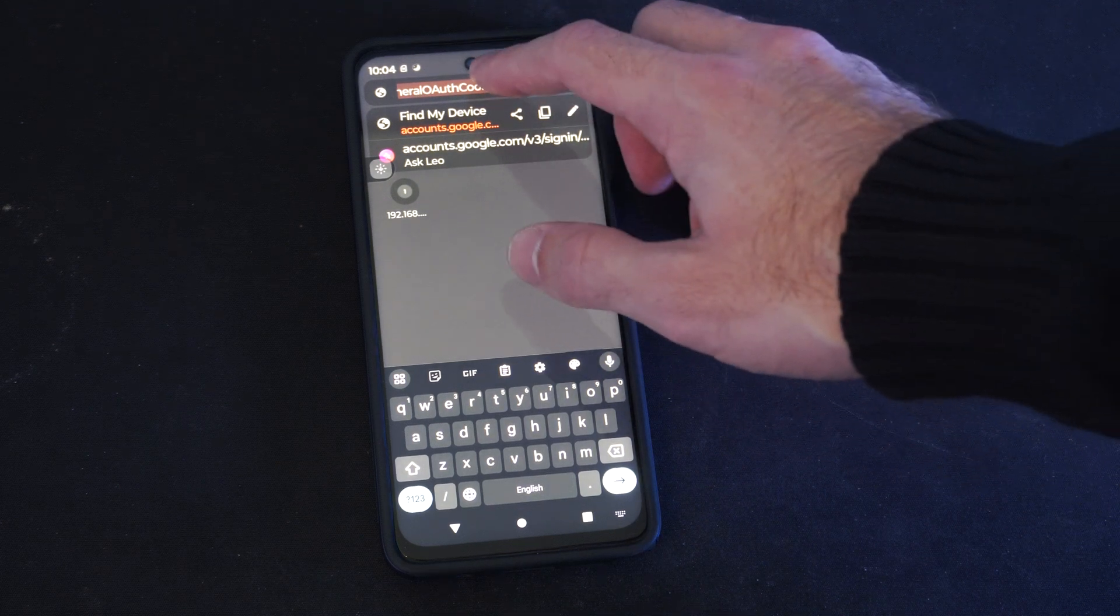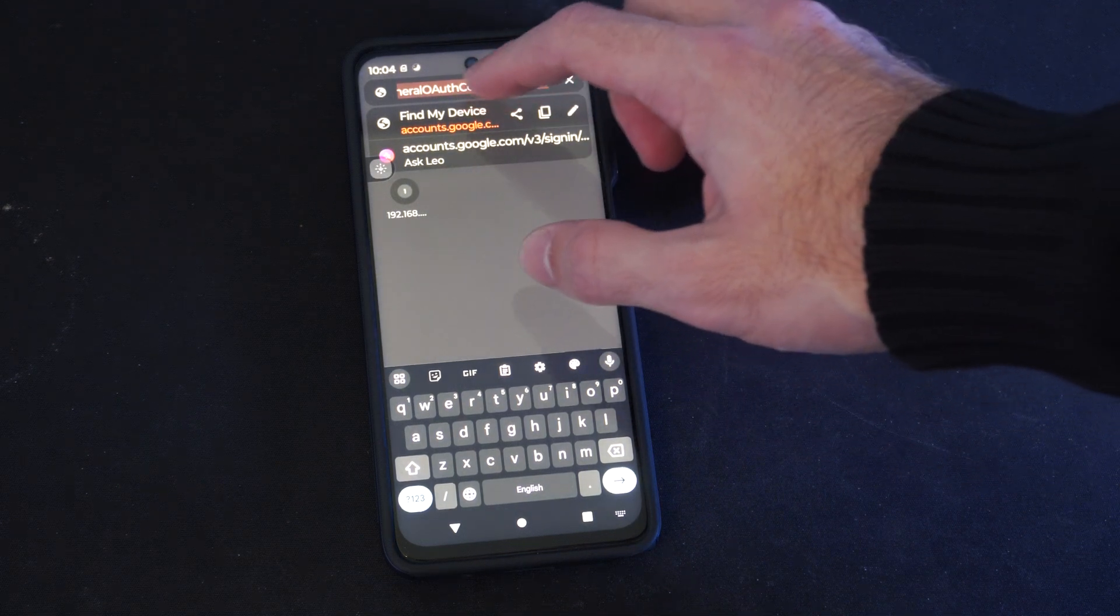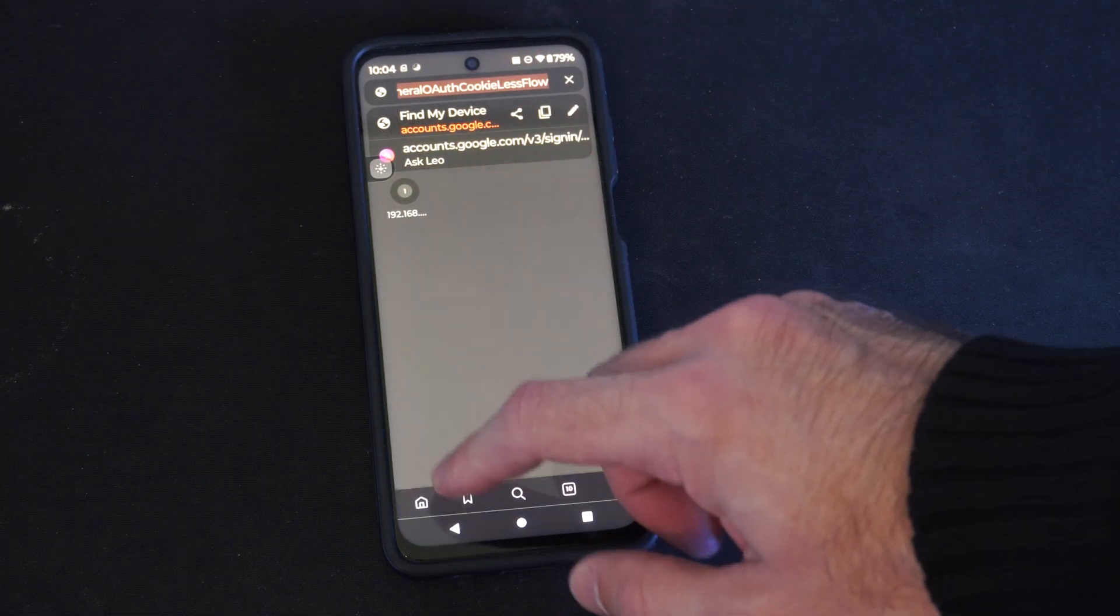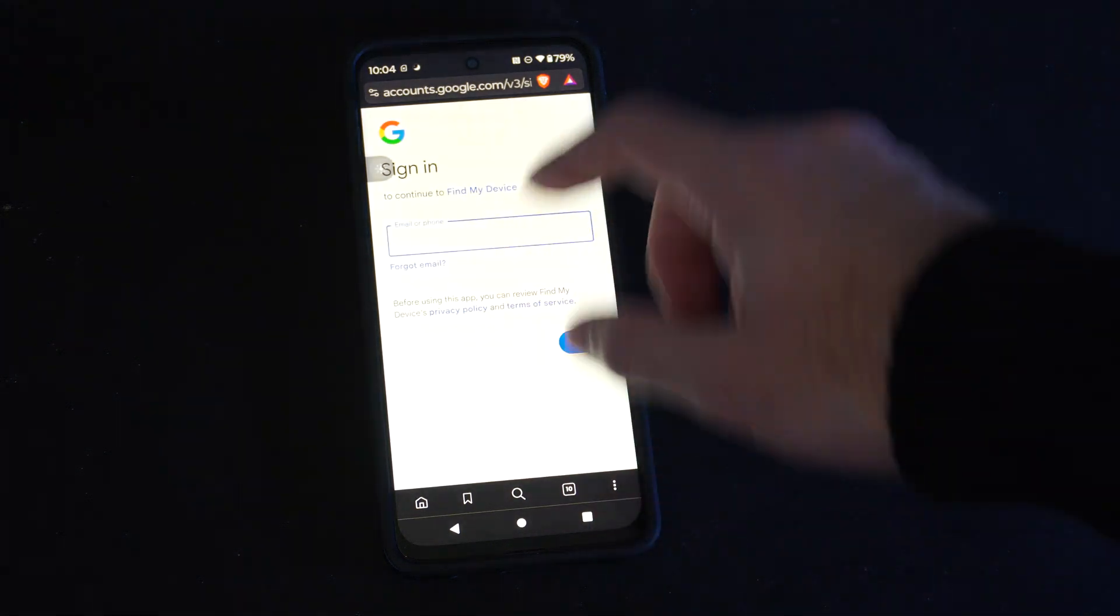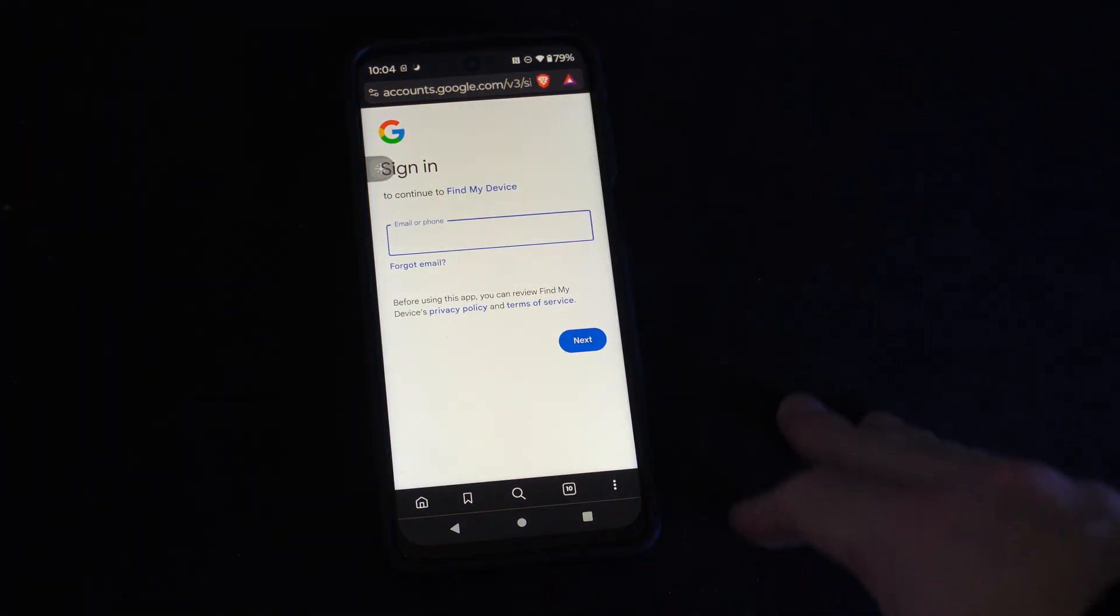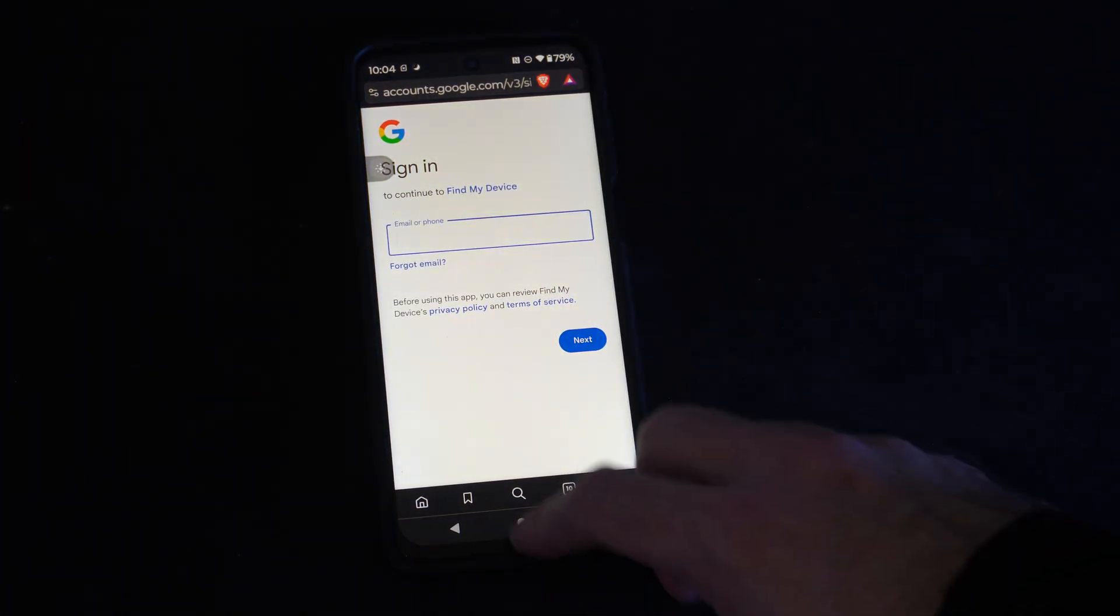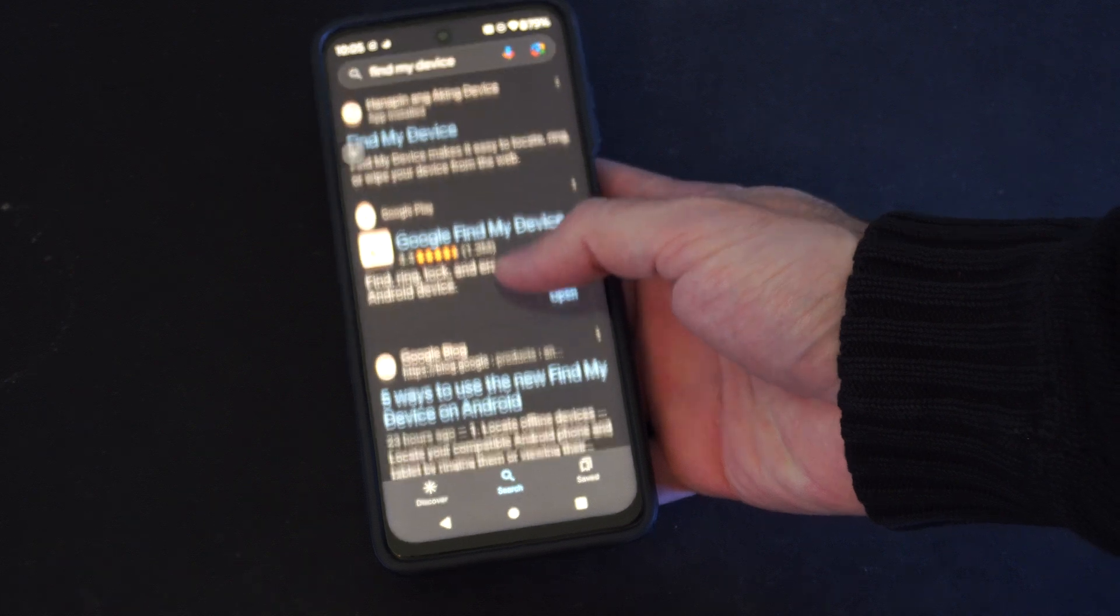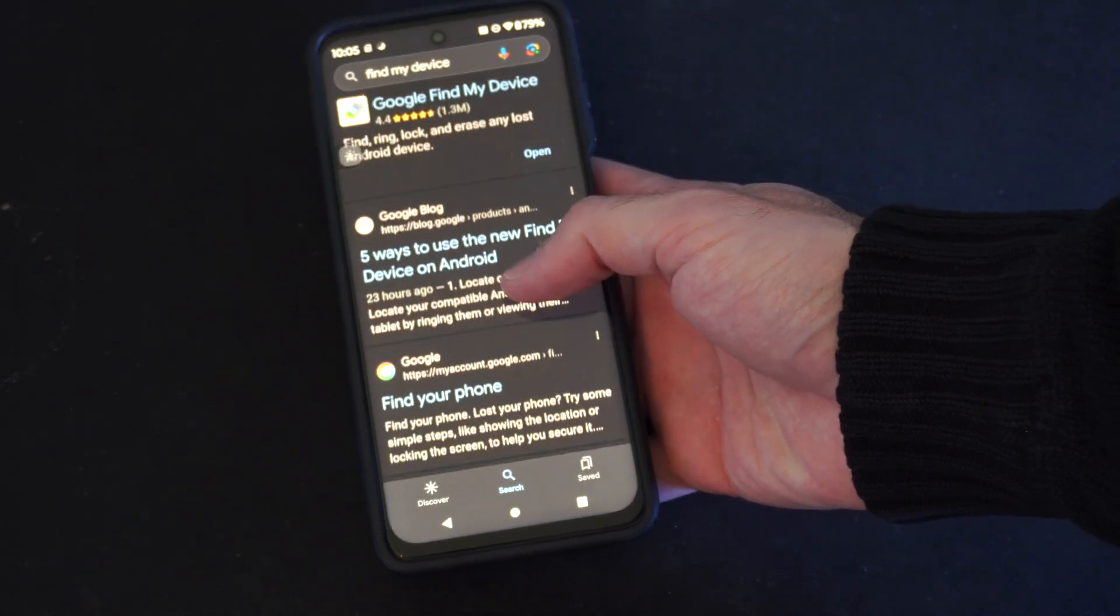So I can't see the entire thing, but you just go ahead and sign in on the web page and you can do this from a computer. So just go to google.com and go to Find My Device and you should be able to open this up somewhere in here.